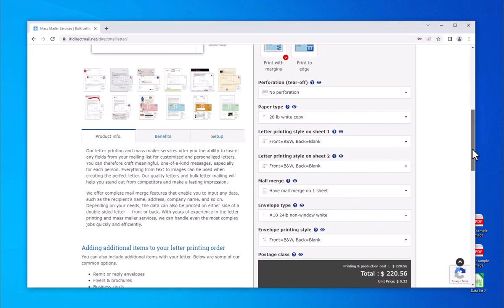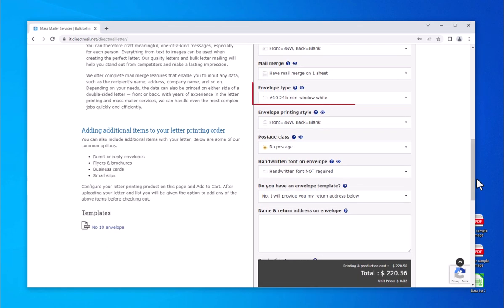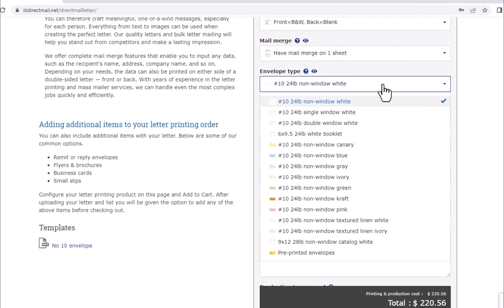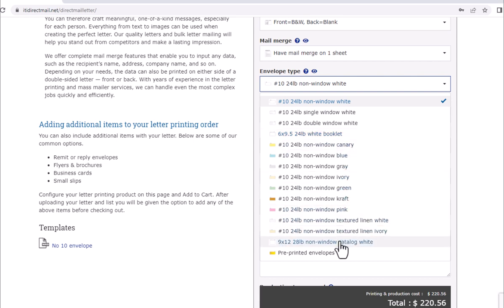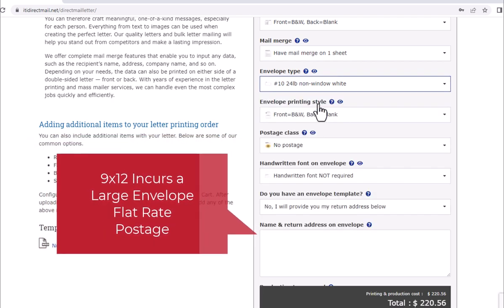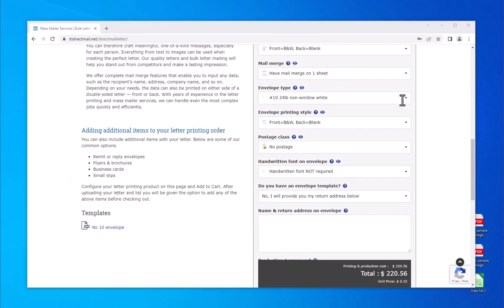Envelope type is the next option. We offer a variety of envelope sizes and colors — click on the drop-down to see available options. The default option is set to a number 10 non-window white envelope. Note that 6x9.5 envelopes are mailed with the same postage class as a number 10 envelope, but a 9x12 envelope is mailed at a large envelope flat rate, which incurs a higher cost to mail per USPS.